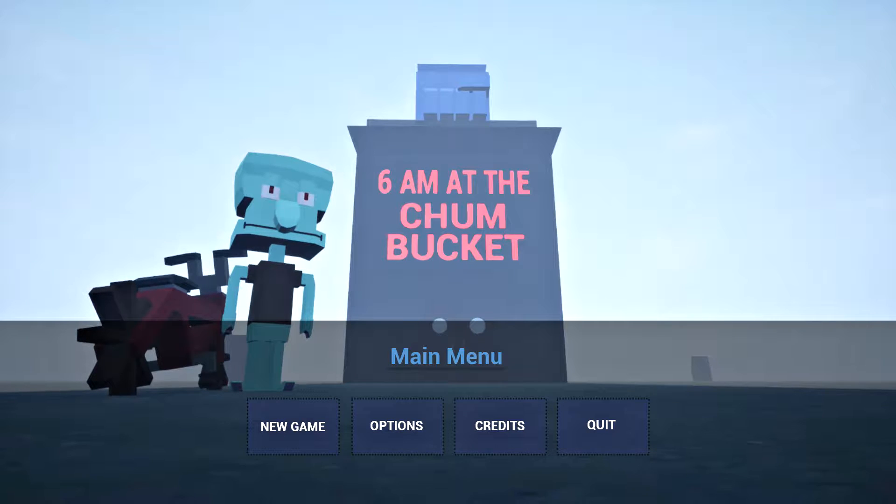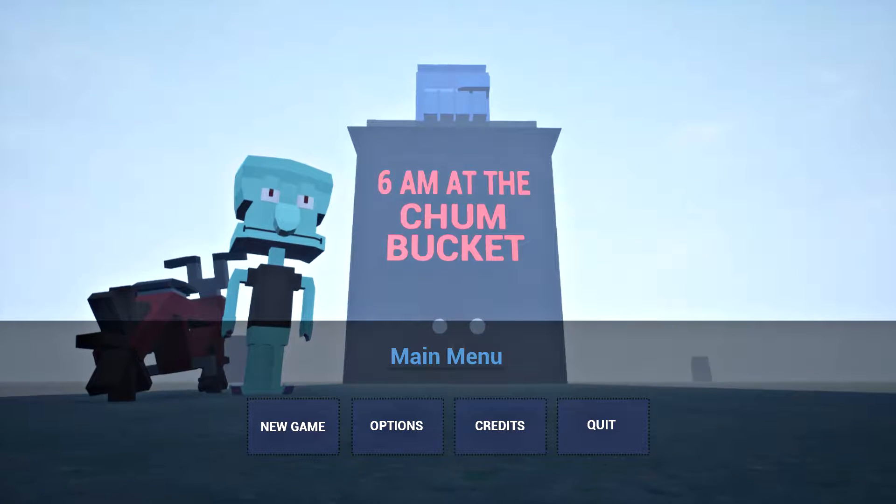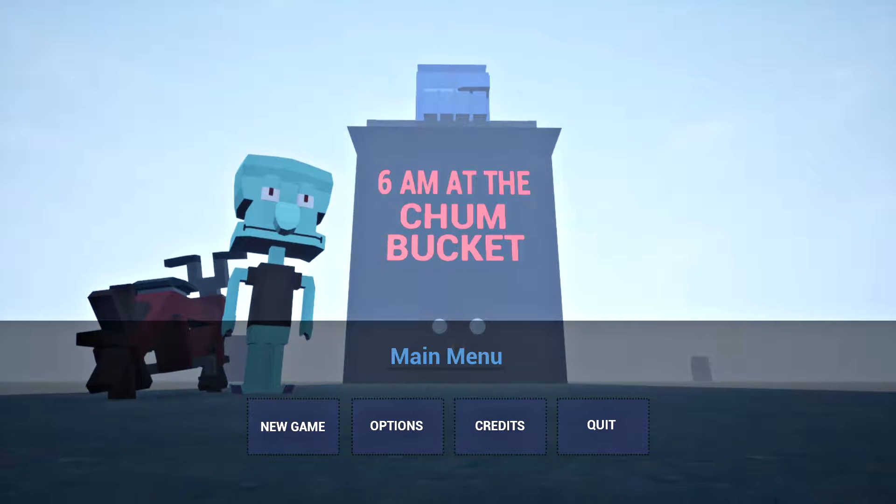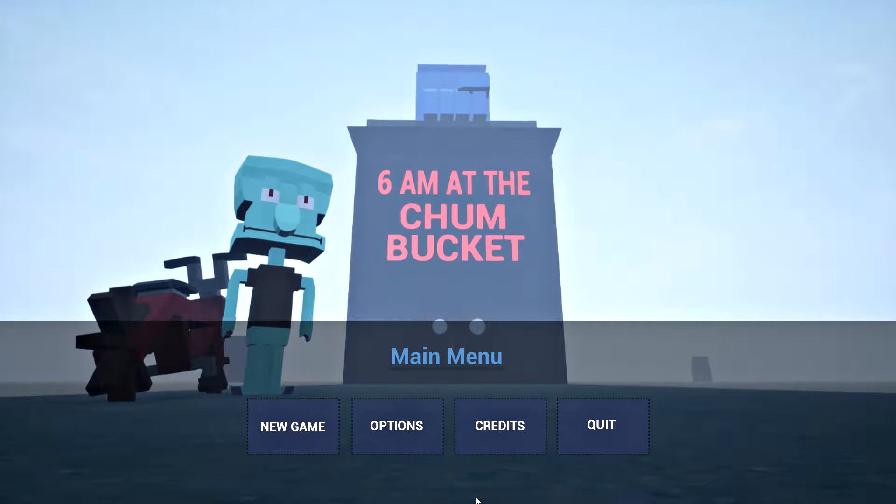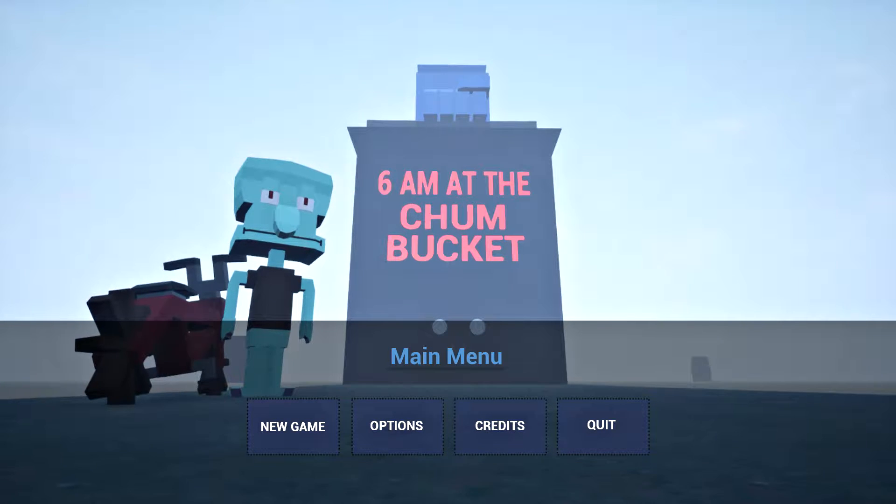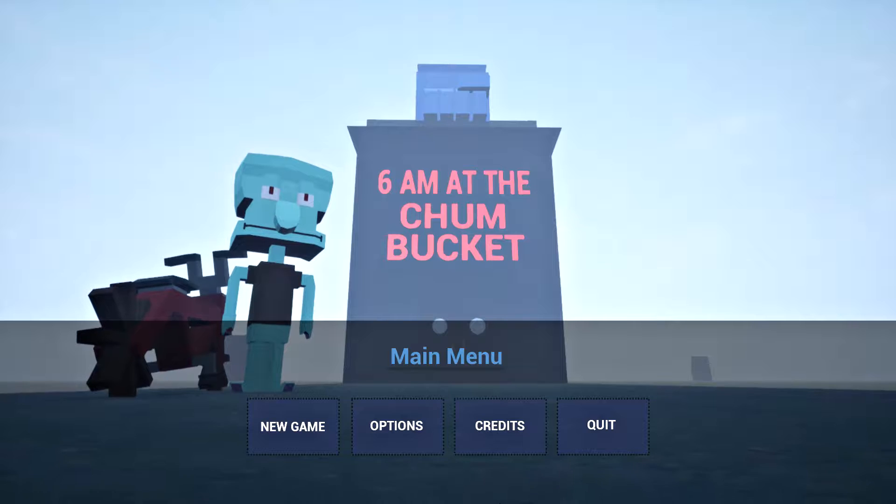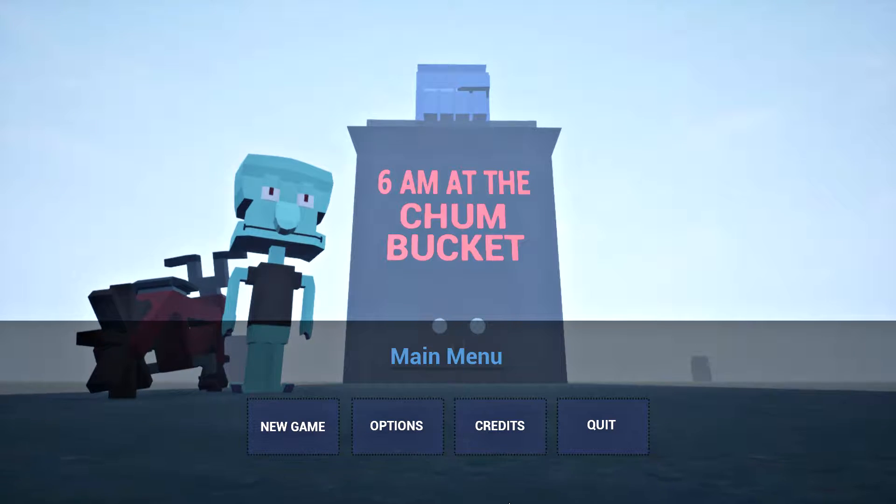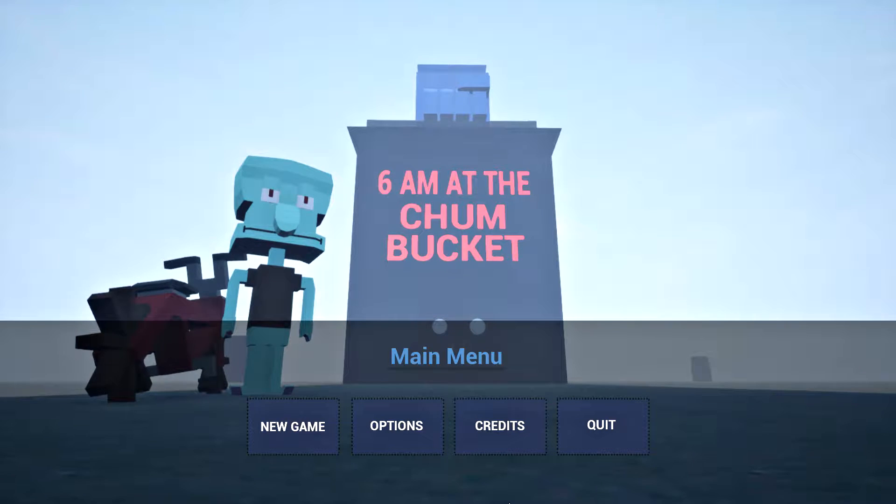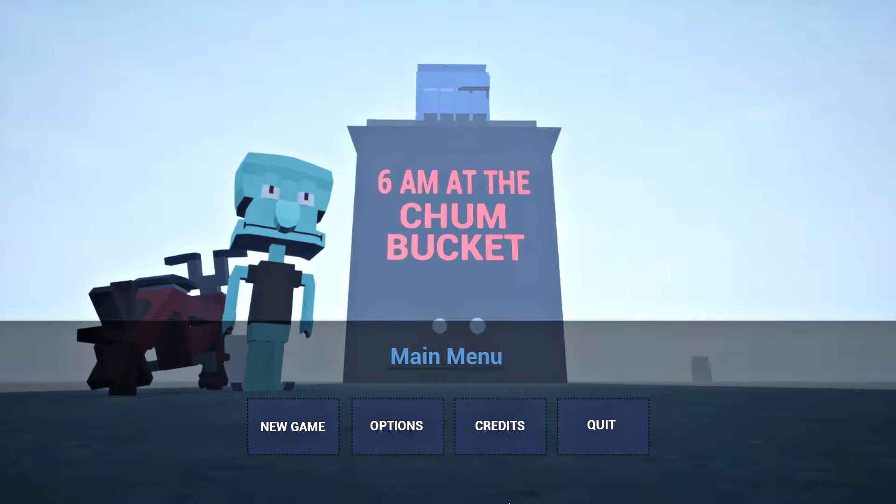What's going on guys, Kamikaze Kid here and we are playing 6 a.m. at the Chum Bucket. Even though it's like 10 p.m. my time, but sure, that's how these things go. Not all of us can make up that early and scream the house down. Some of us live with our parents.